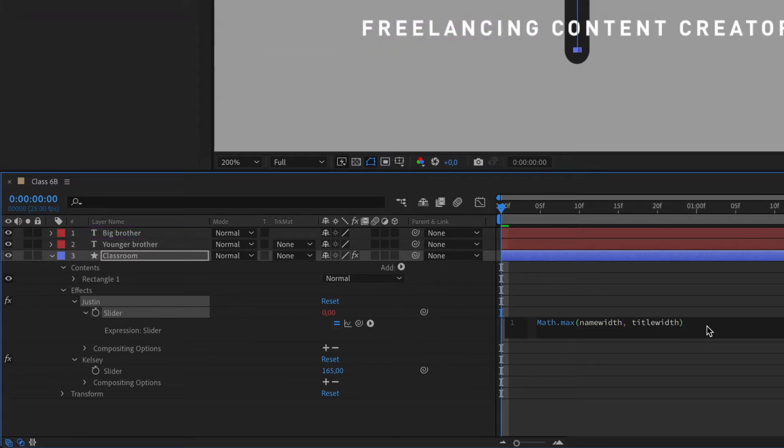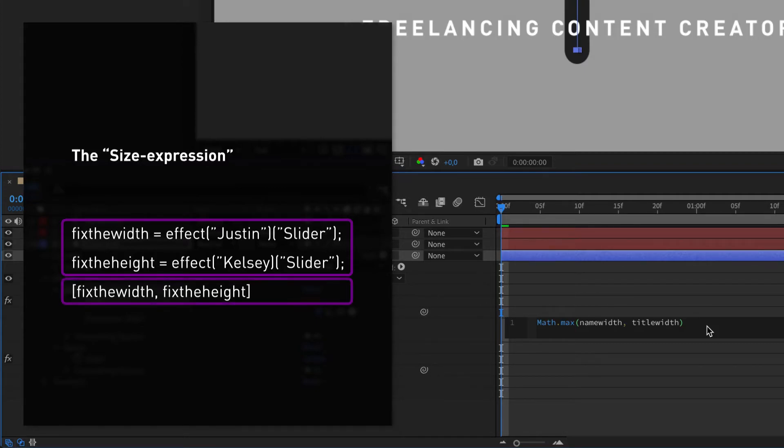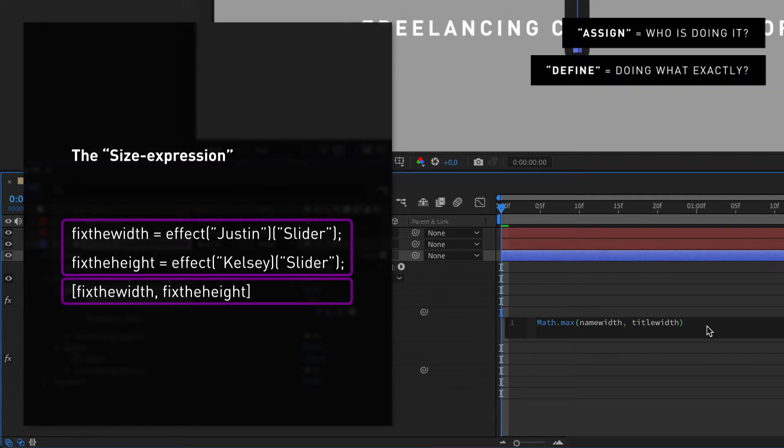So now we need to define these tasks and assign them to two of Justin's classmates. Just like we did with the size property, we need to assign them before we define them, which feels a bit backwards but that's just how it is. It's kind of like when you ask someone for a favor before telling them what to do.